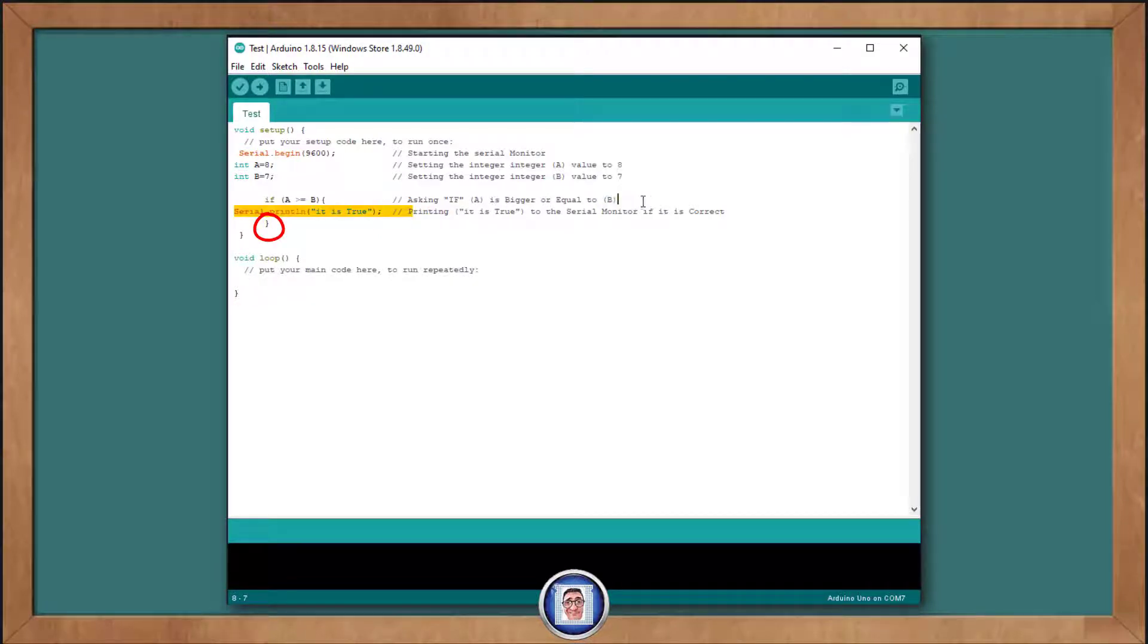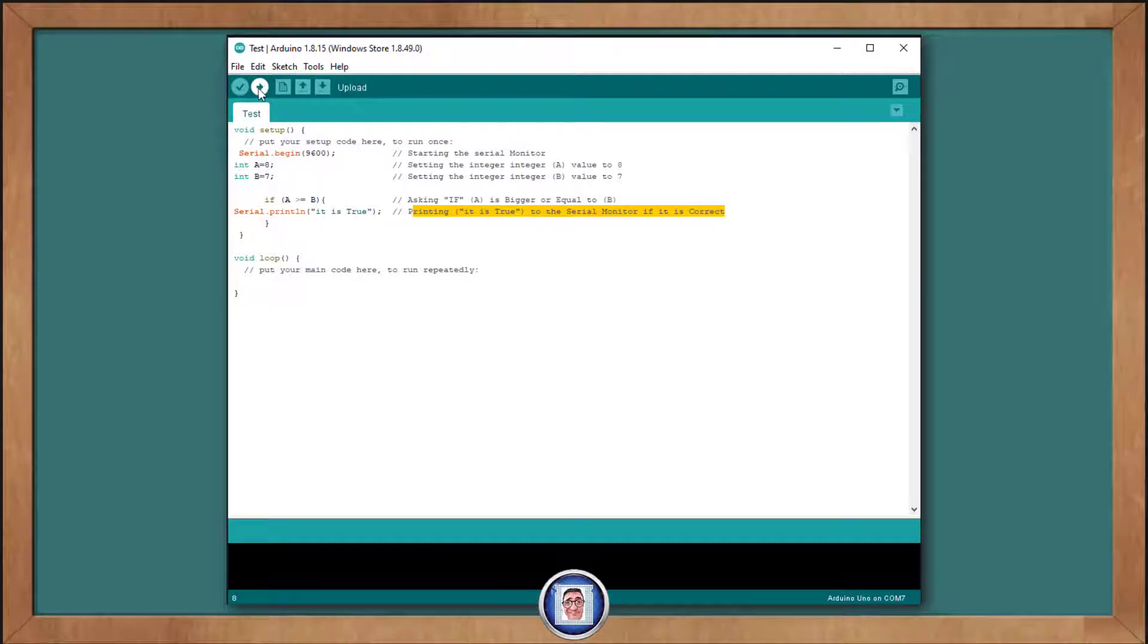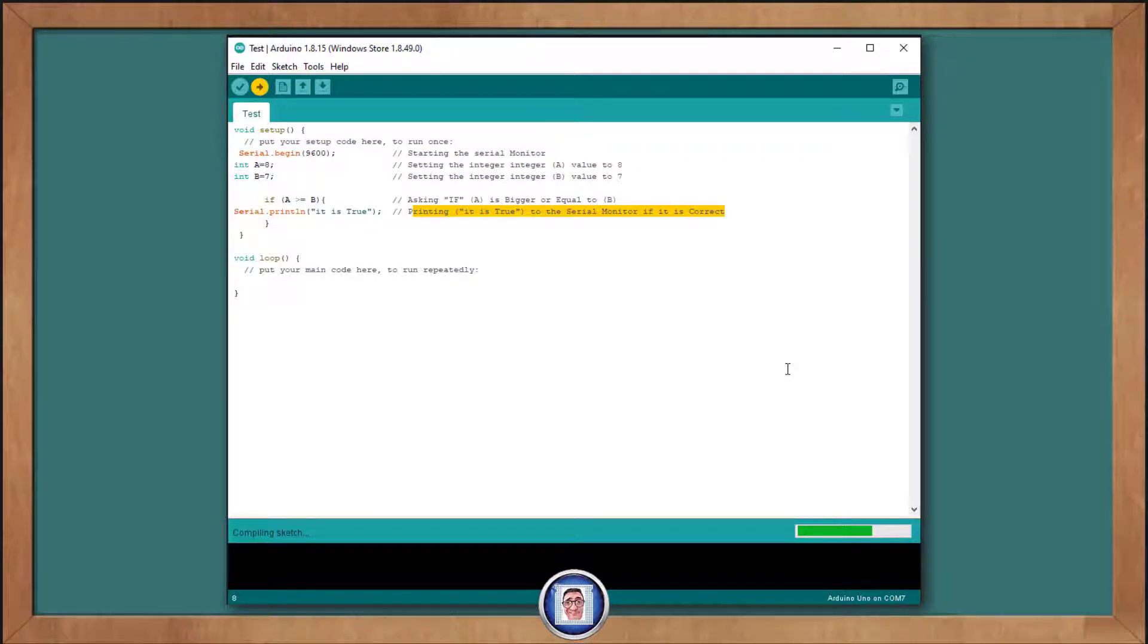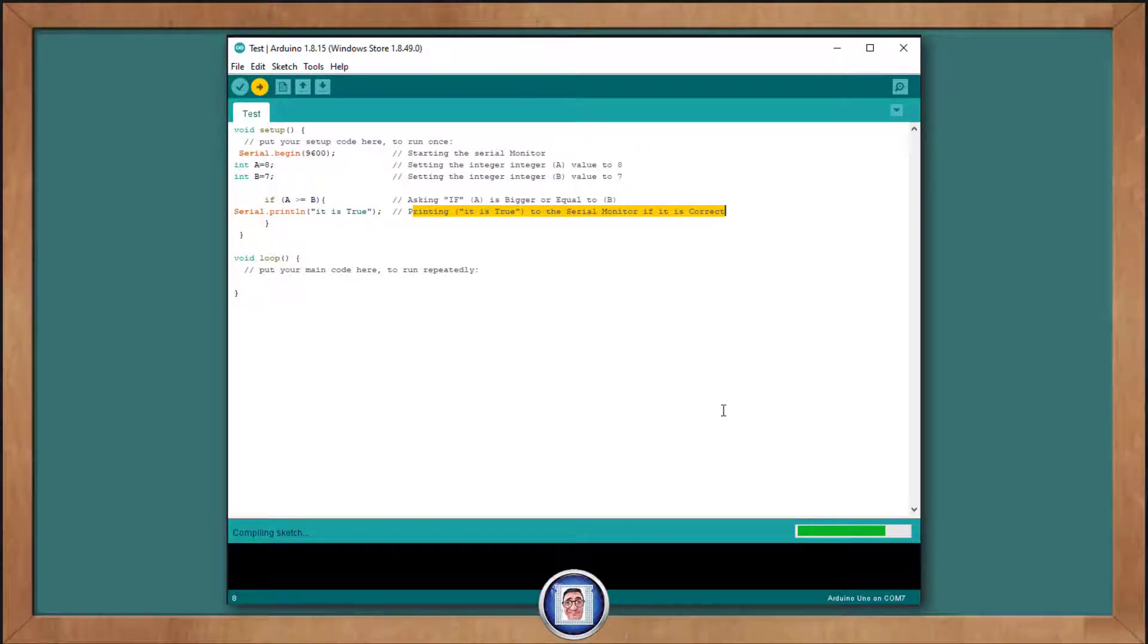You will notice there is no semicolon. This says that if the relational operation between the parenthesis return true or 1, then execute this code in between the curly braces. For us, the word will be, it is true, will be printed to the serial monitor only if A was equal to or greater than B.